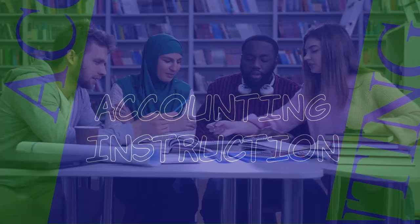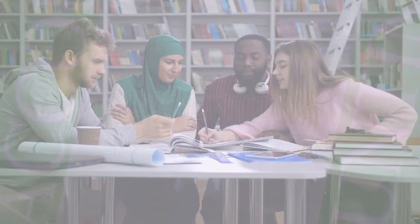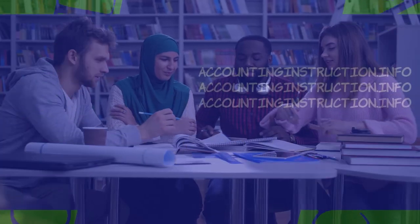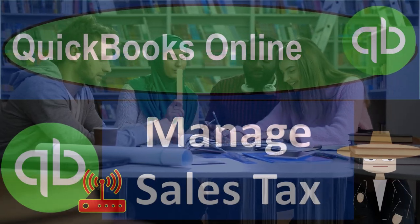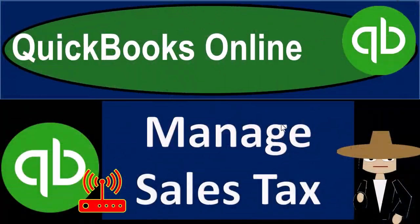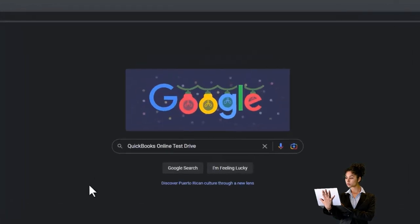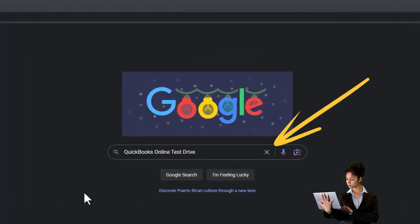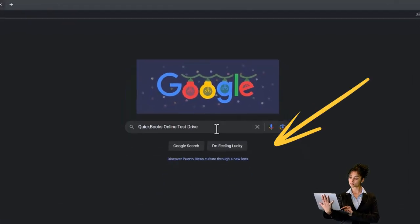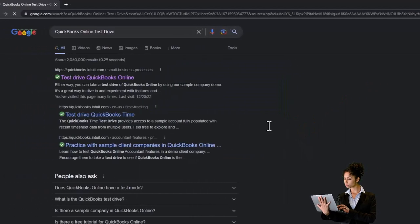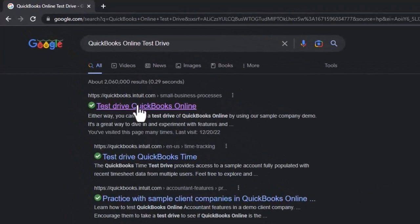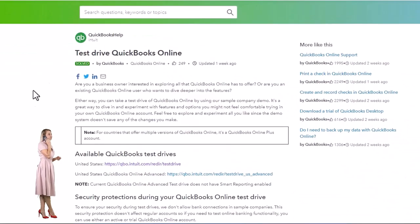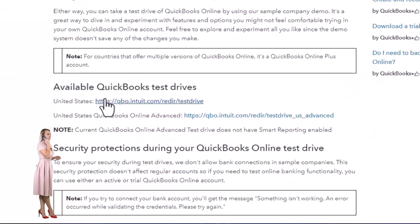QuickBooks Online: manage sales tax. Get ready to start moving on up with QuickBooks Online. We're going to be using the free QuickBooks Online test drive, searching in a search engine for 'QuickBooks Online test drive,' looking for the result that has intuit.com within the URL — Intuit being the owner of QuickBooks.